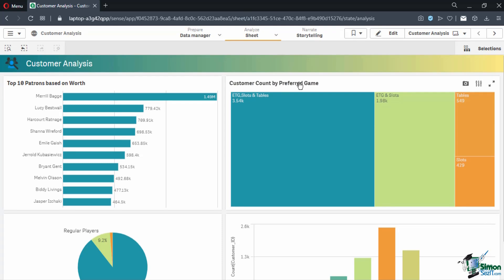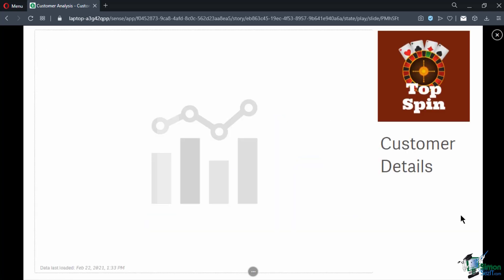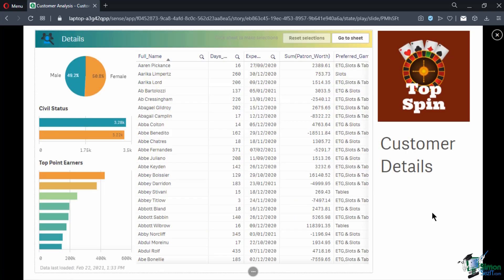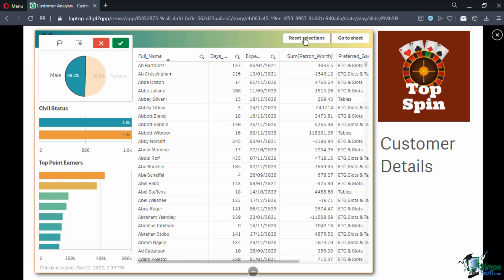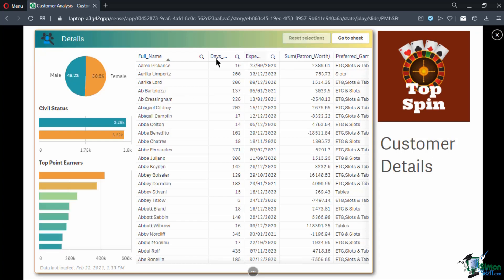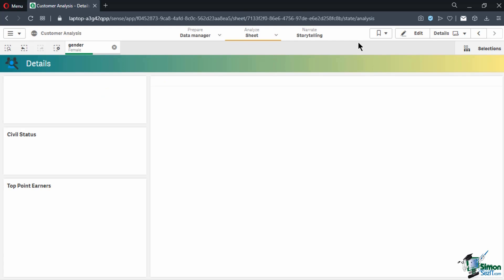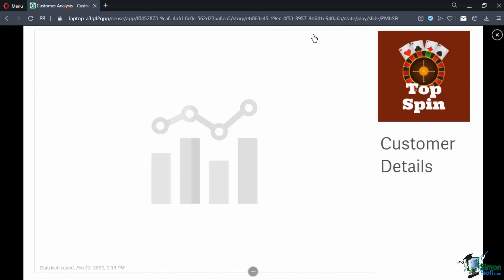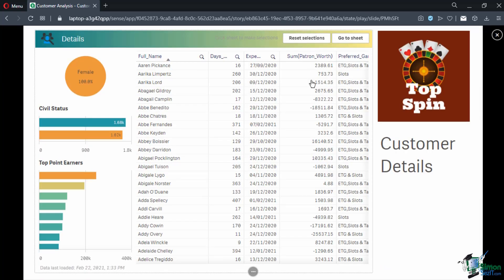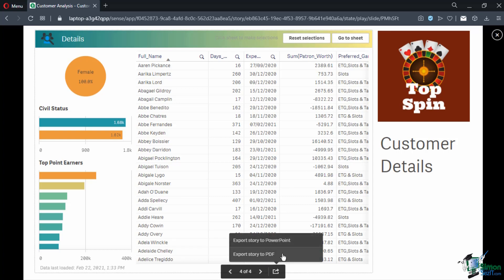Finally, we have the live data sheet. It is interactable so you can select a certain value or dimension to filter the sheet. If you wish to clear the filters or selection, click on Reset Selections. You can also click on the Go to Sheet button to go to the original sheet — the prior selections you have made will also be used on the original sheet. Each story also has an export function, which can be seen from the three dots icon or from the global menu. A user can export to PDF and PowerPoint.